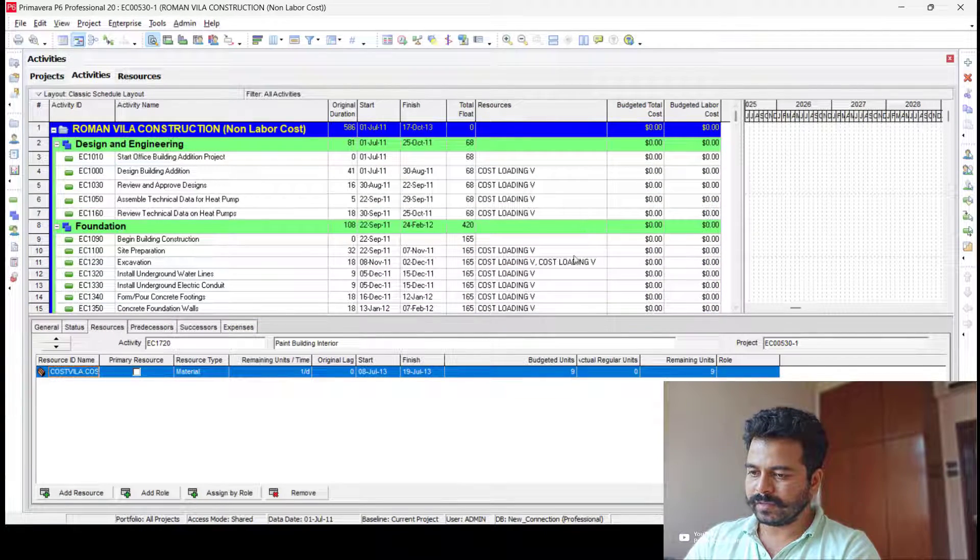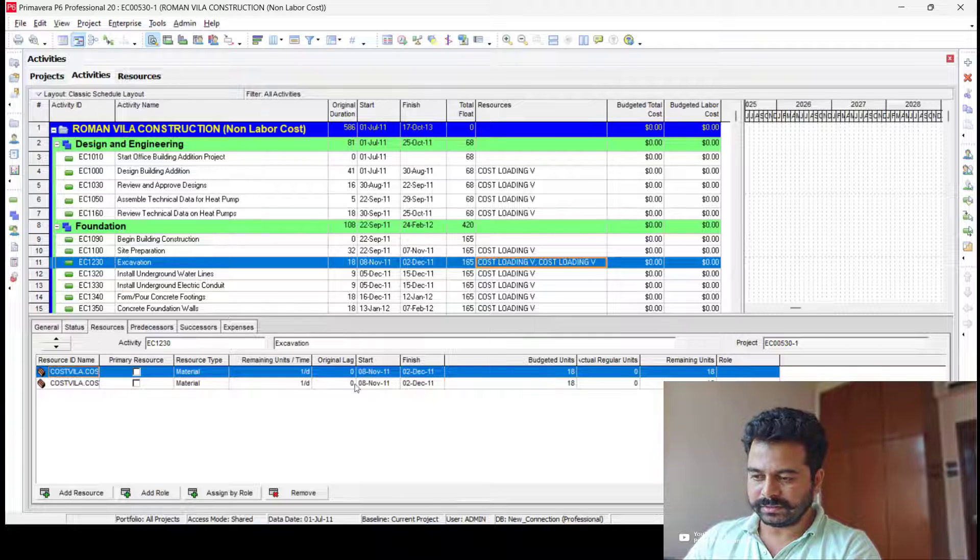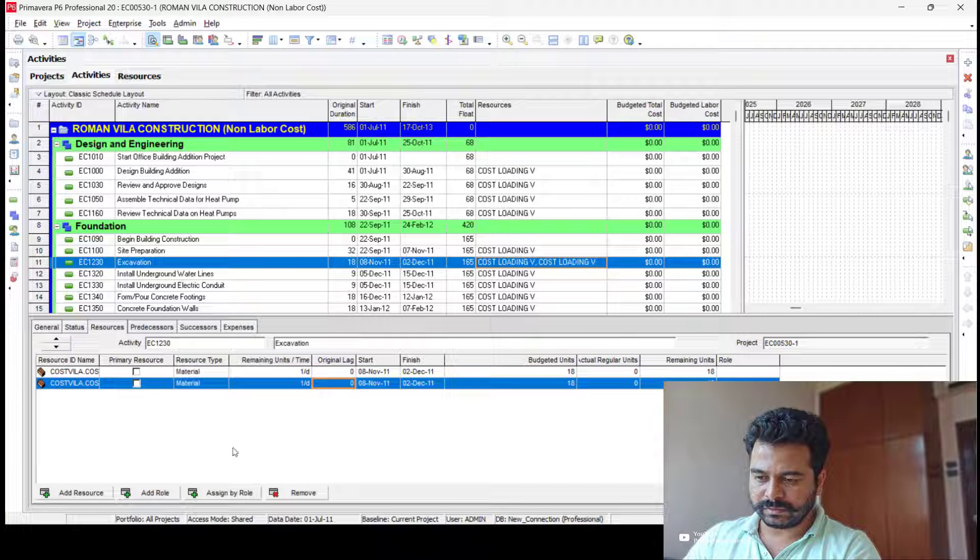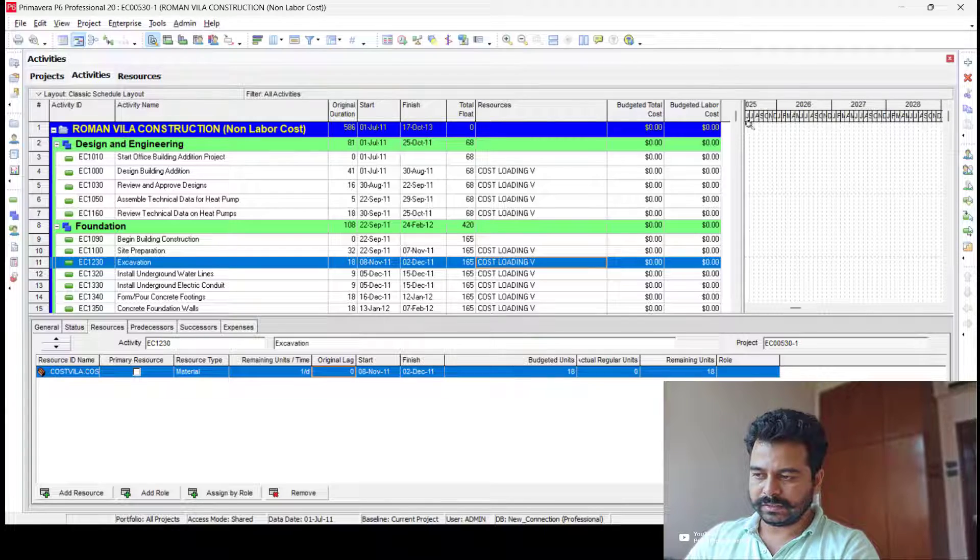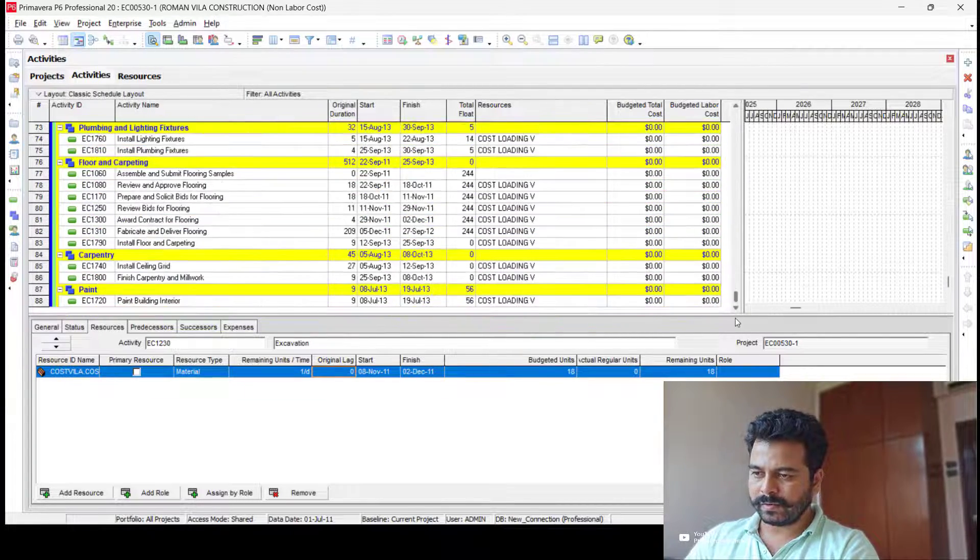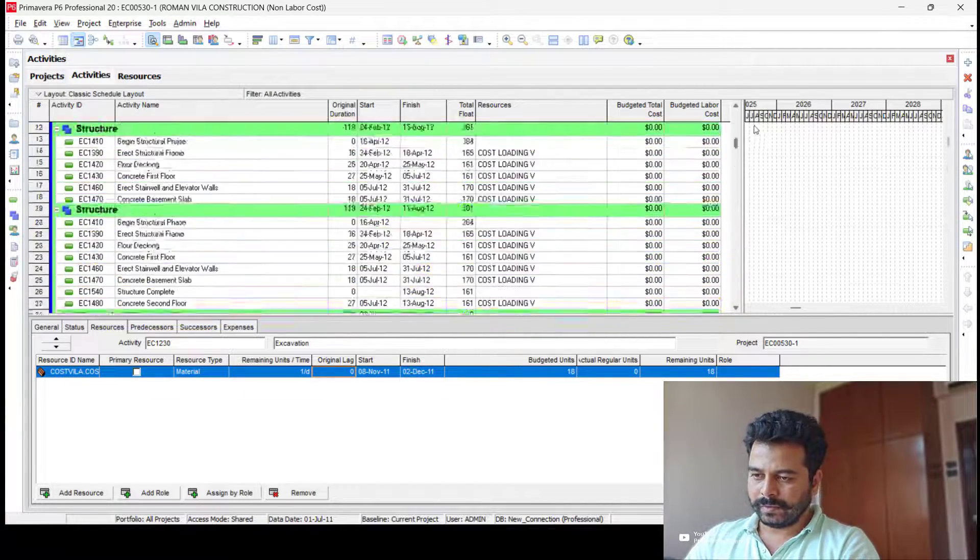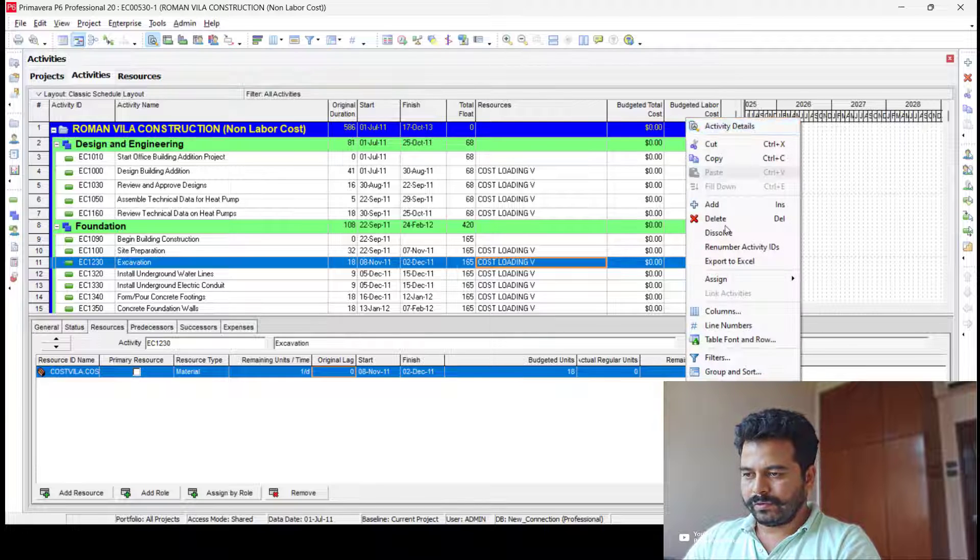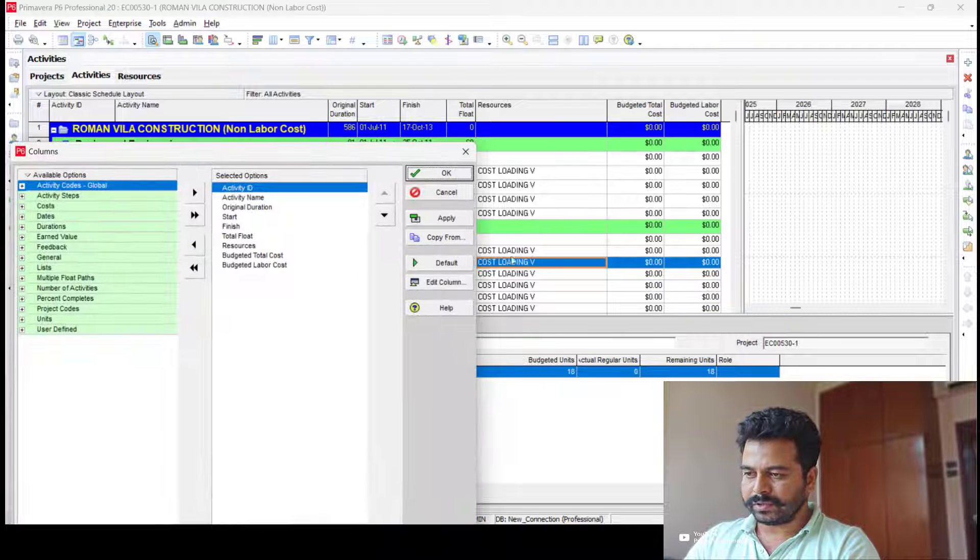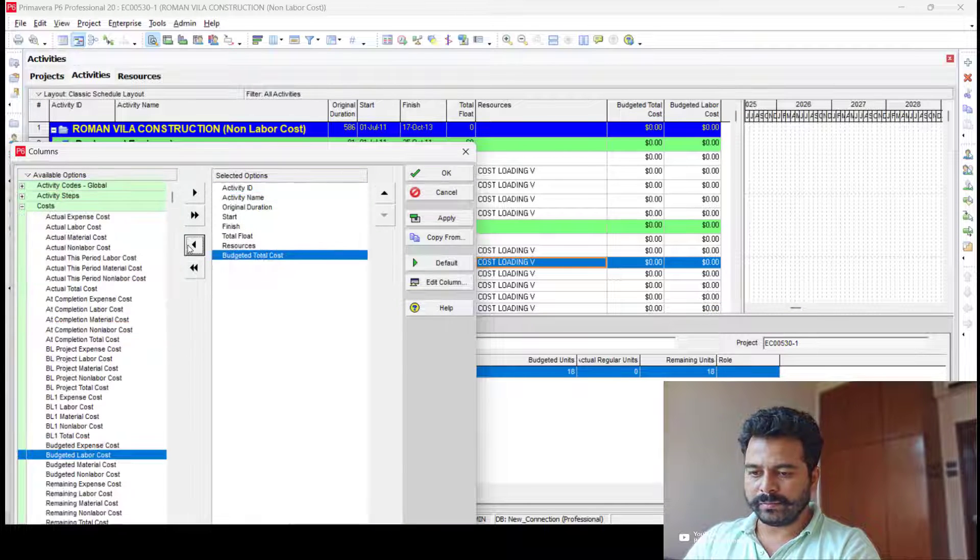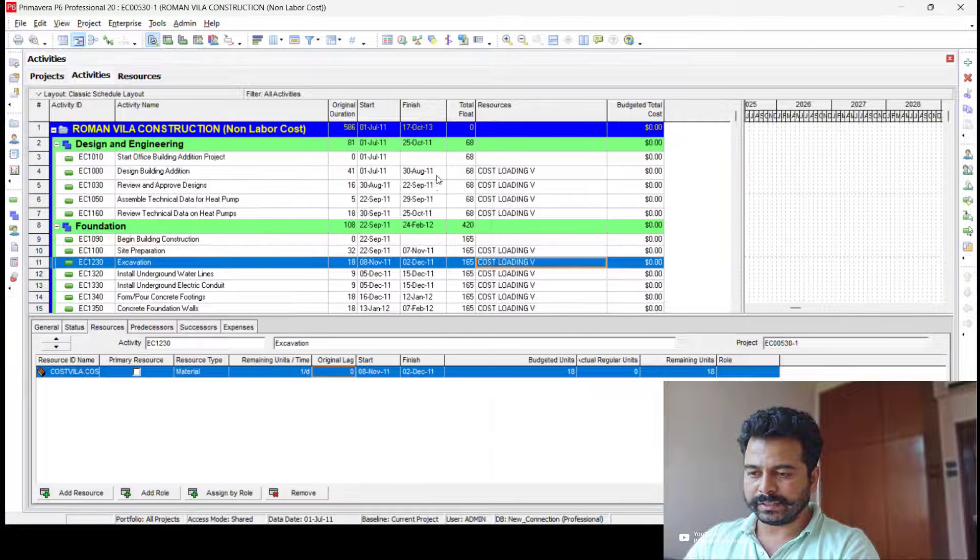But you have a double assignment here, so go back and remove the double assignment. I'll remove the budgeted labor cost because I'll be importing it as material cost.